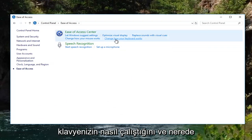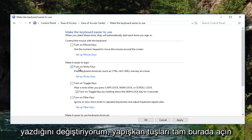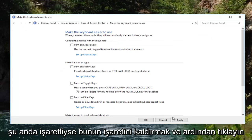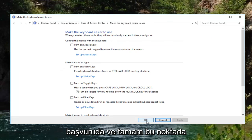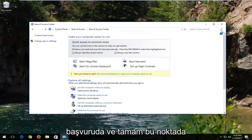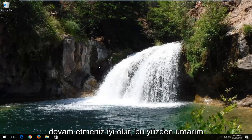Select "Change how your keyboard works" and where it says "Turn on sticky keys" right here, you want to uncheck this if it's currently checked, and then click Apply and OK. At this point I recommend that you restart your computer and you should be good to go.